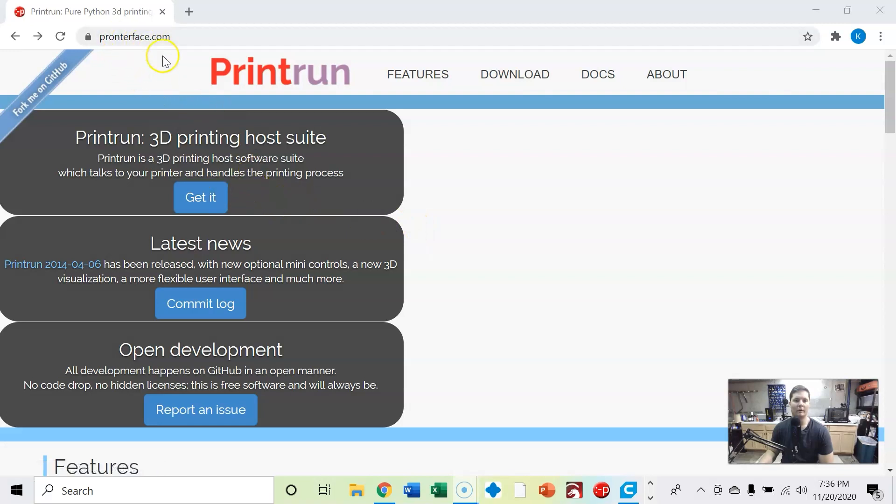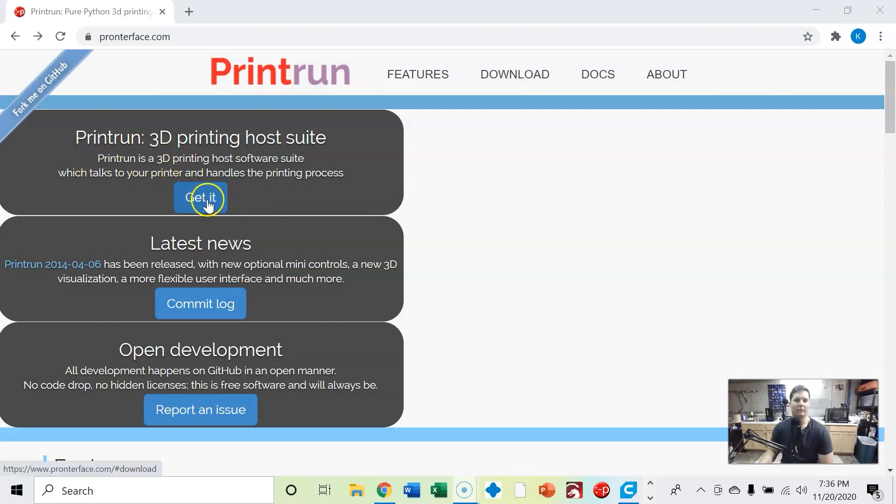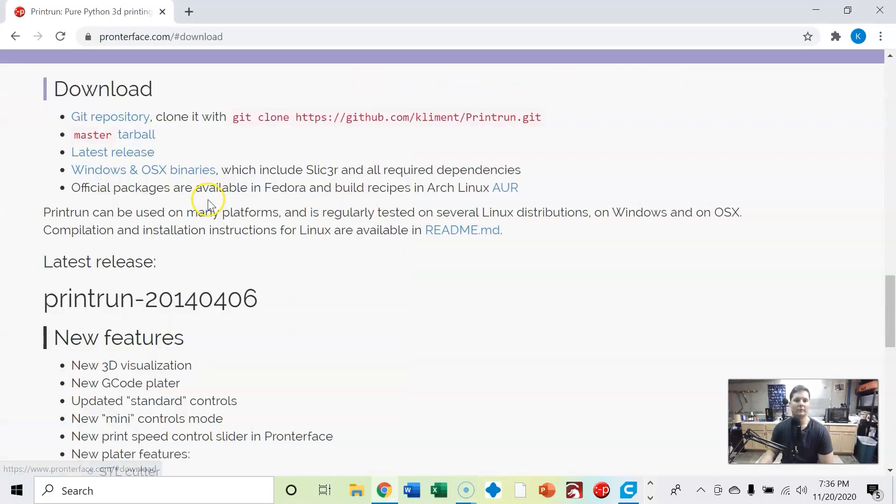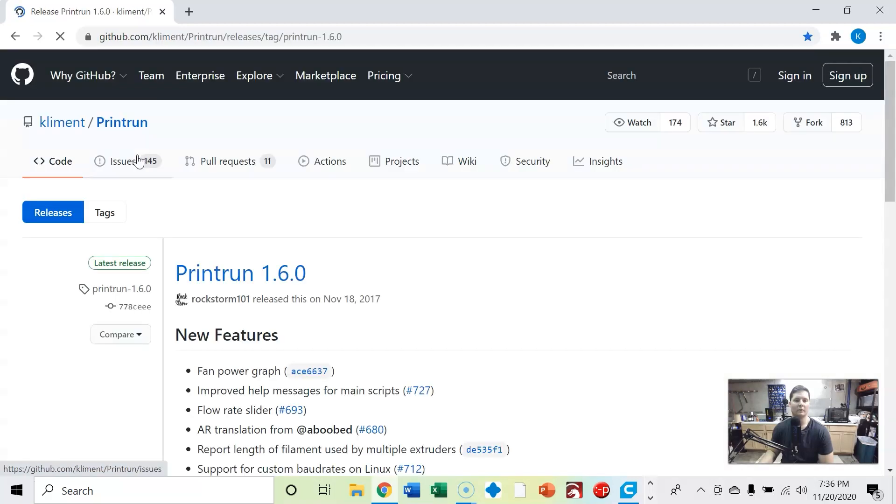So we're at pronterface.com and on the very top here, you go to print run, get it, come down here to latest release, there's a link for this in the video.